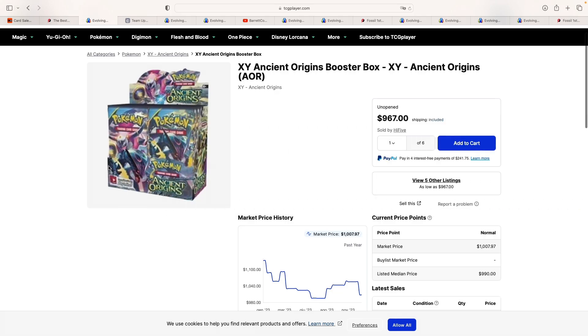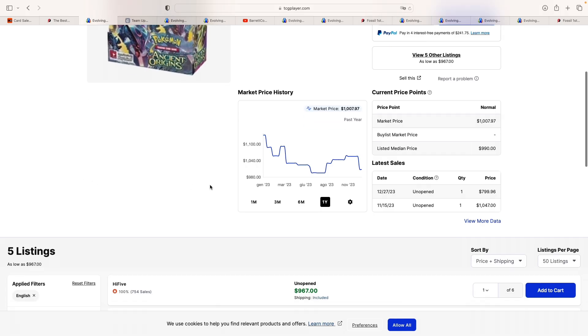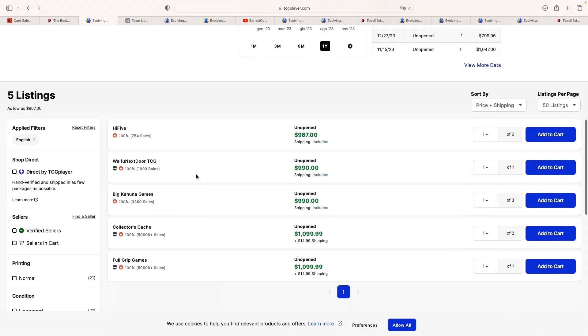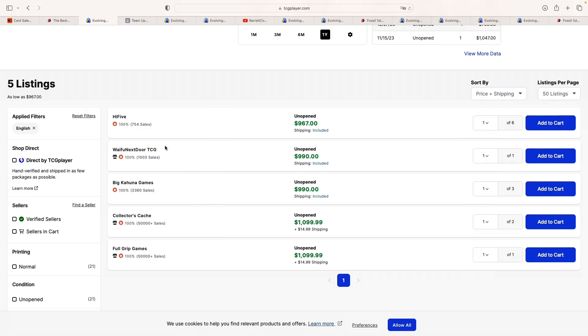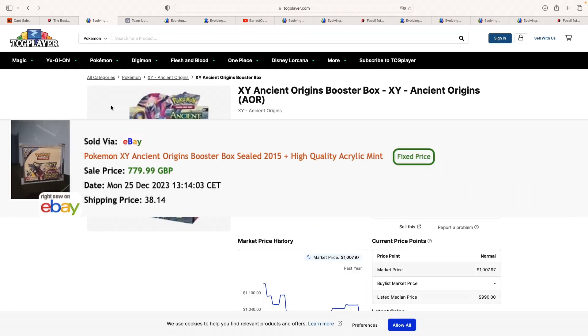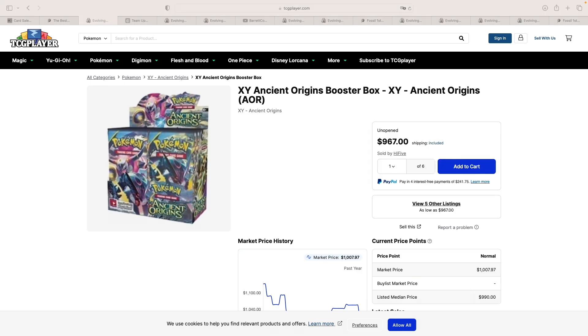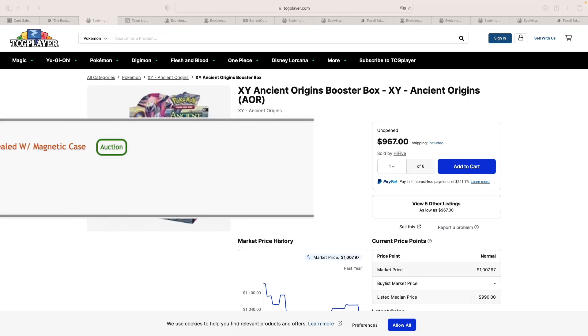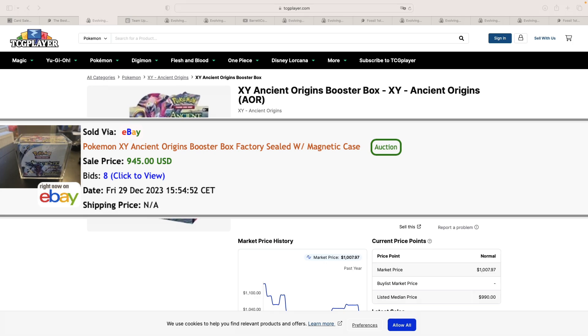Next one up is Ancient Origins Booster box. As you can see here, the last two recorded sales were at $1,000 in November this year, and then we've had one a few days ago for $800. As you can see here, there's only 13 listings for these boxes starting at $167. We've seen this week one sale for £779.99, which corresponds to just below €900 and just below $1,000. And we've also seen one selling at auctions in the U.S. for $945.